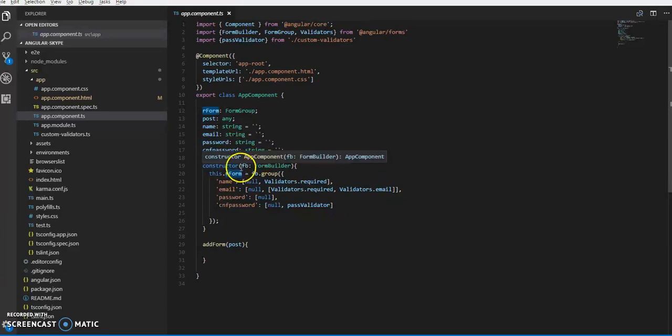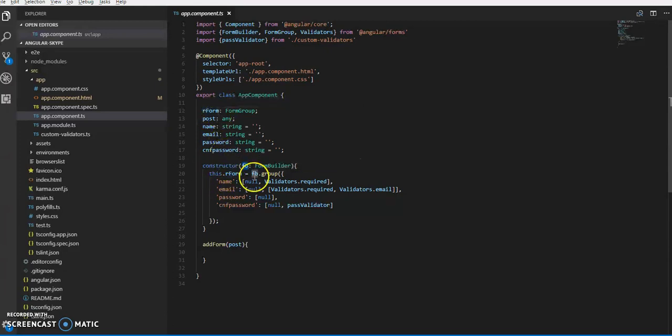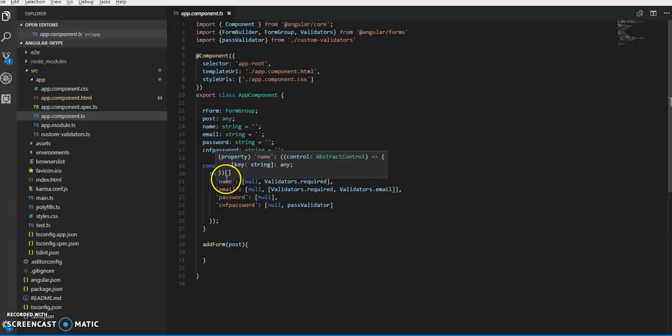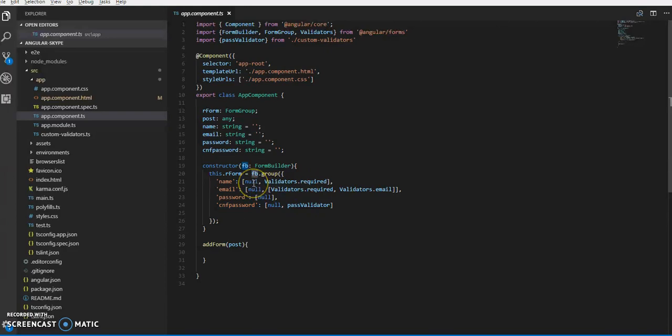In the constructor, we'll be creating an object of FormBuilder. This regForm is equal to fb.group, and here we'll be passing all the names of whatever we'll be using in the form - name, email ID, password, and confirm password.